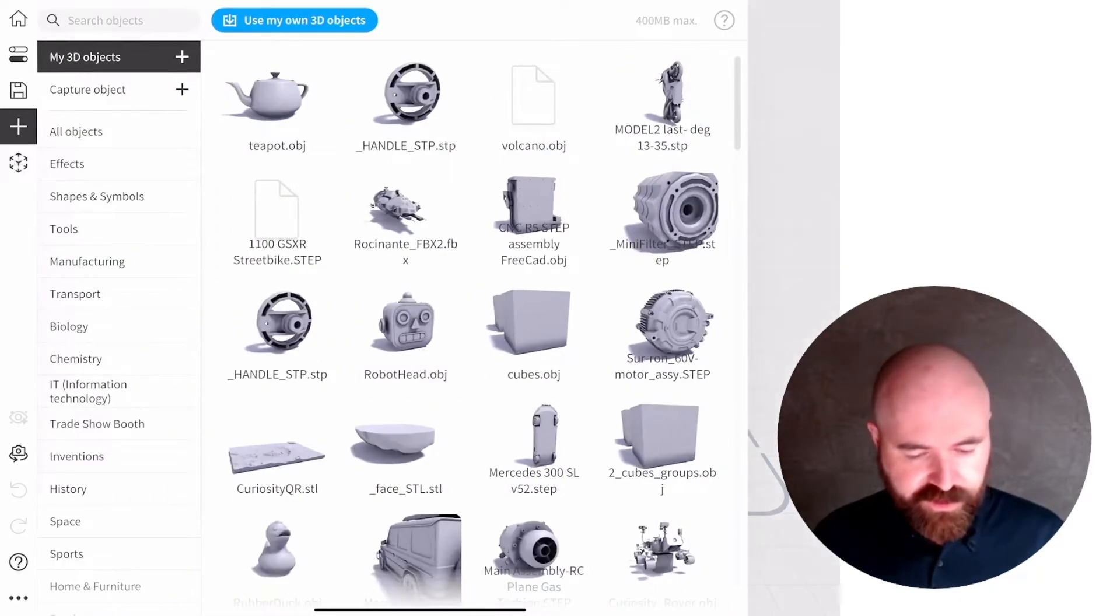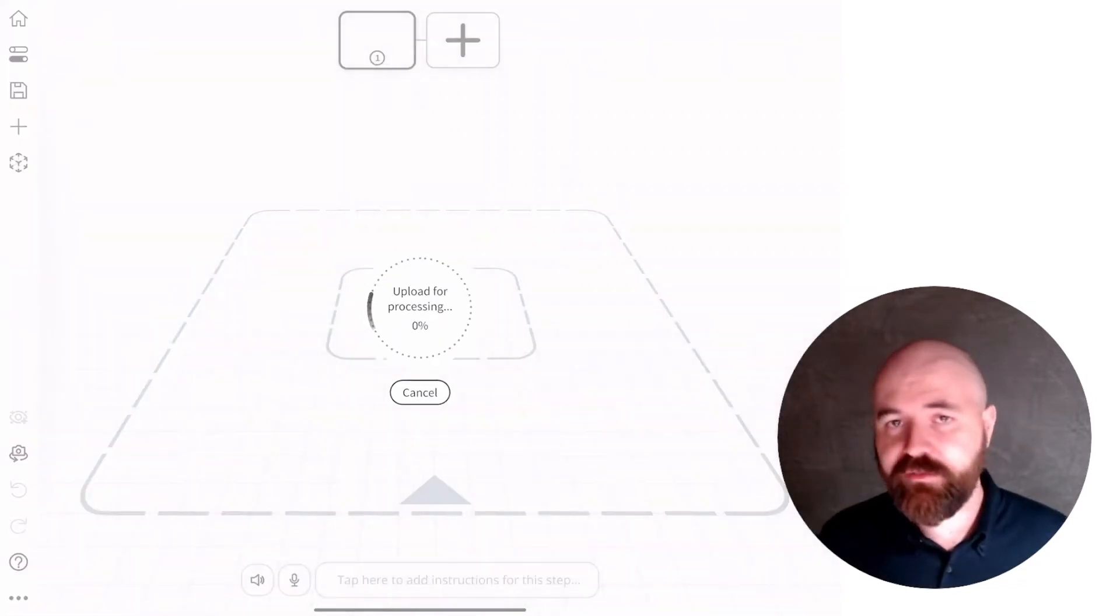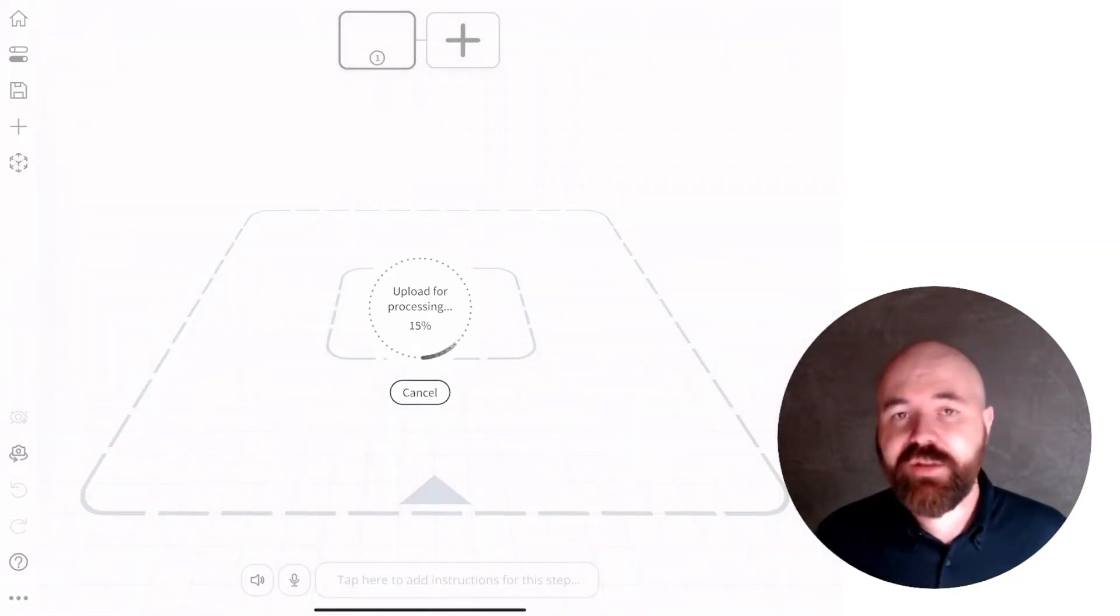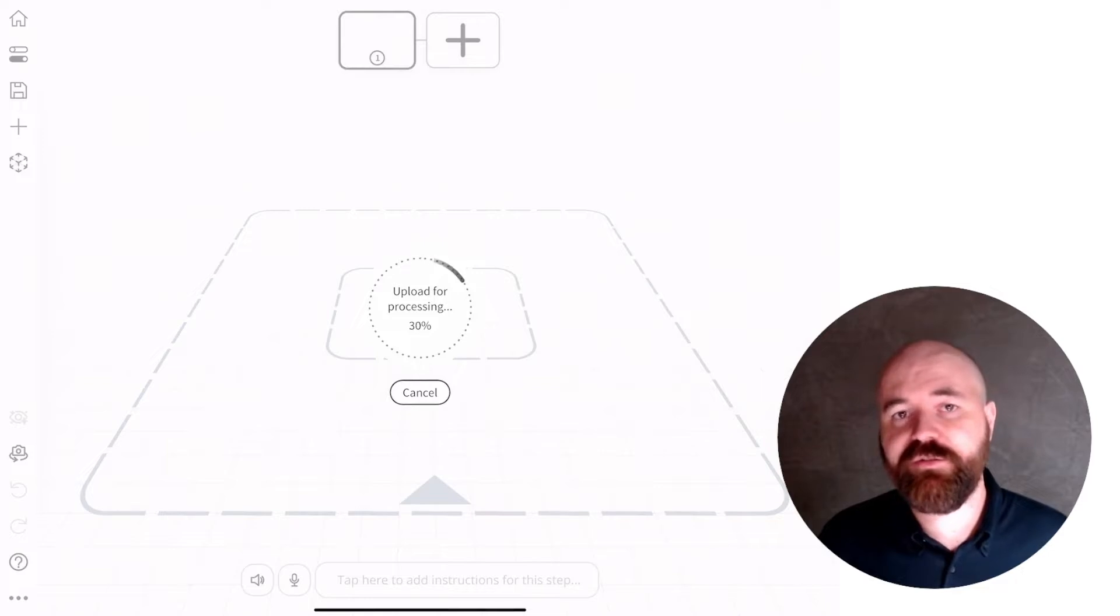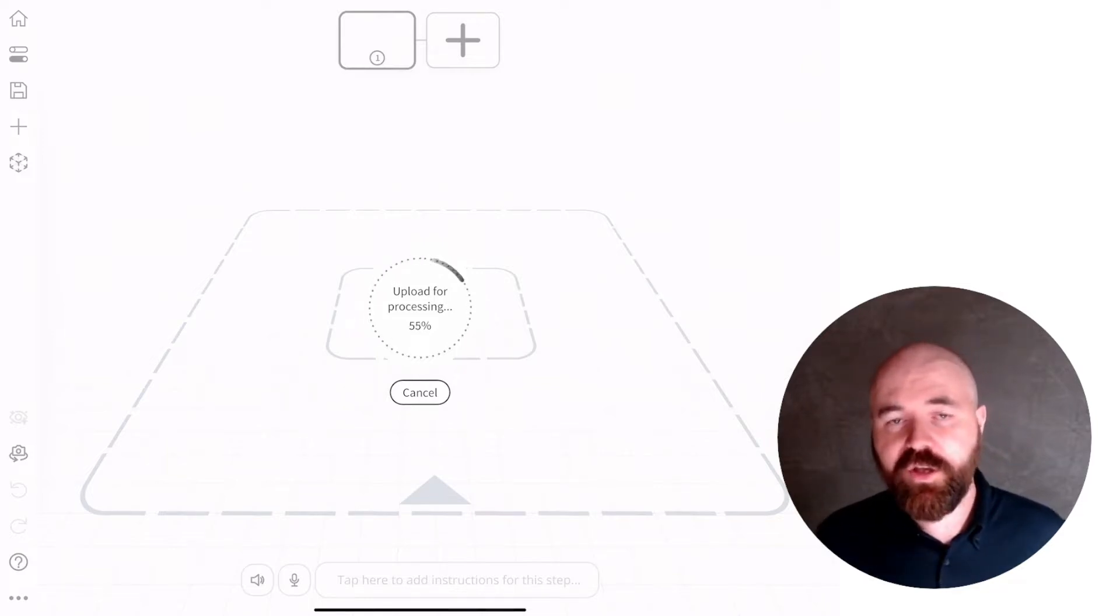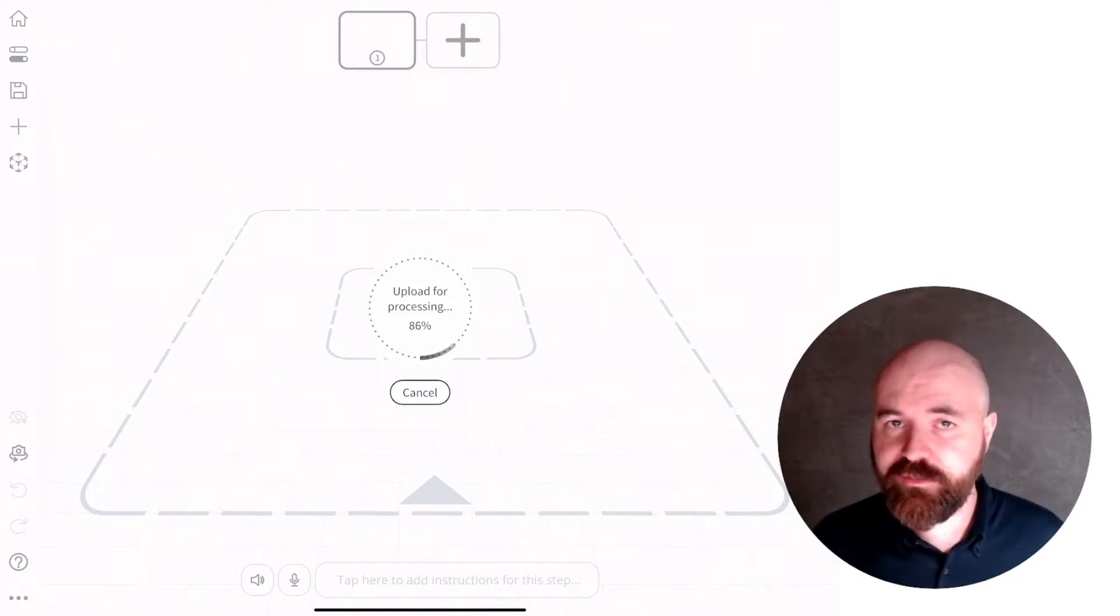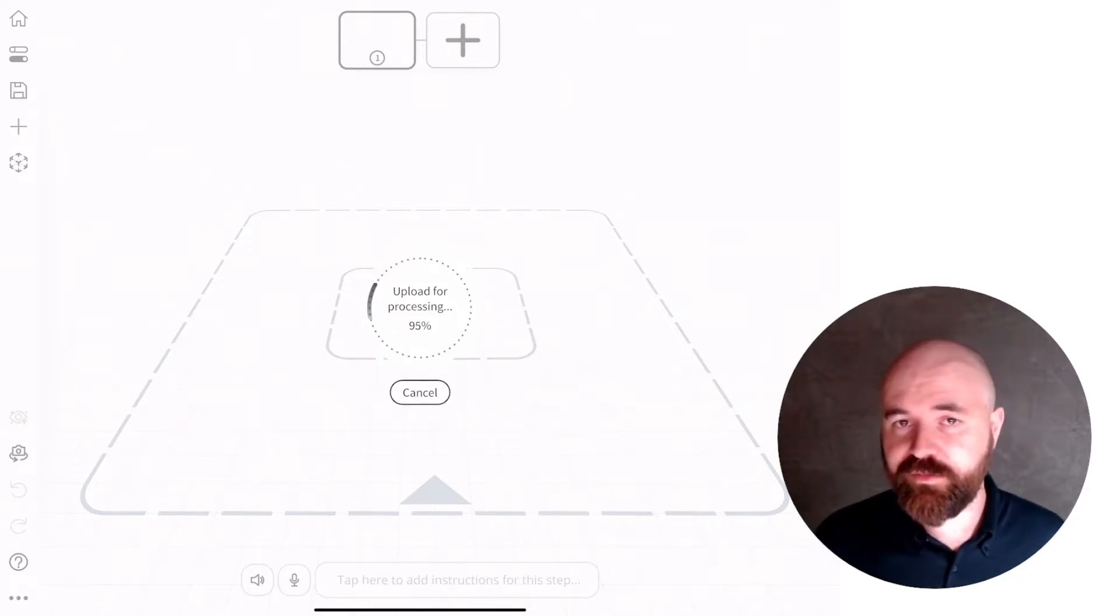The first one being when you bring in a CAD file now, if you have any colours attached to objects or sub-objects and parts in the file, those colours are now automatically imported into the Jig, which is a great step forward.